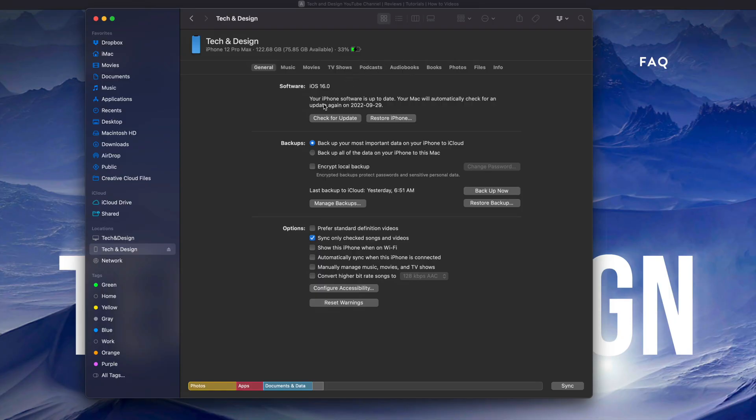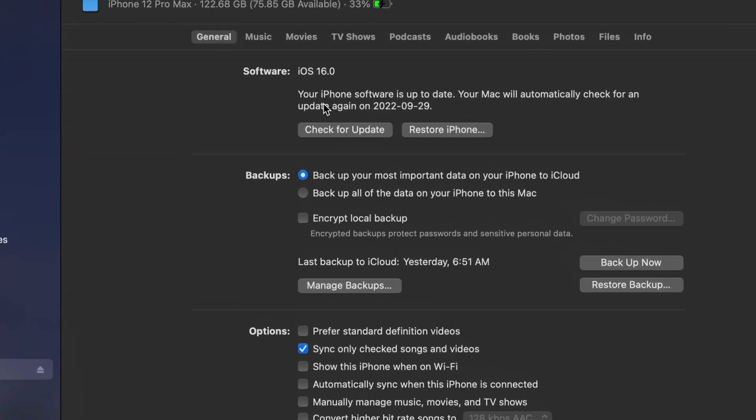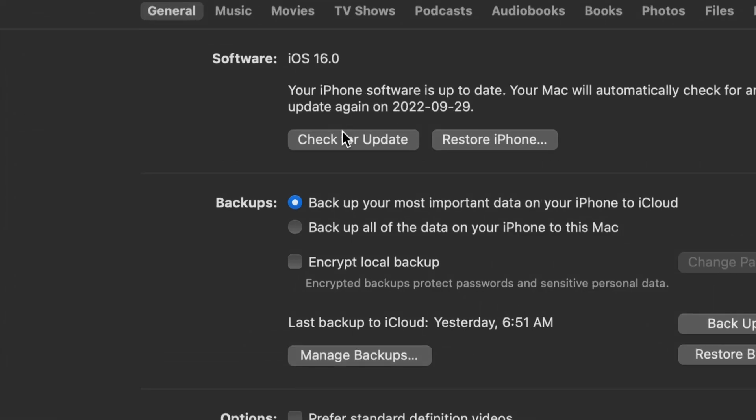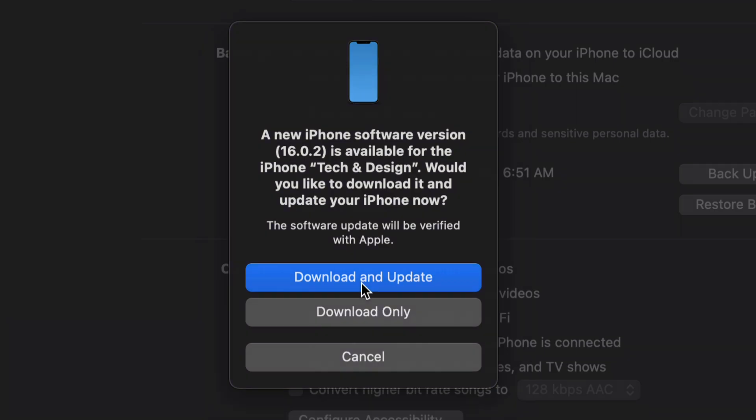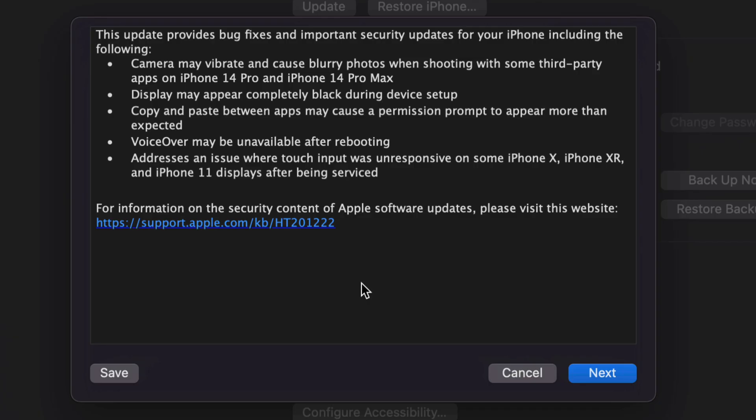Once you've done that, or maybe you skipped that step, just go to Check for Updates. You will see this, the newest update. This could be iOS 16 or iOS 16.0.2. What I suggest doing is Download and Update, not just download it. We're going to click on the first option.